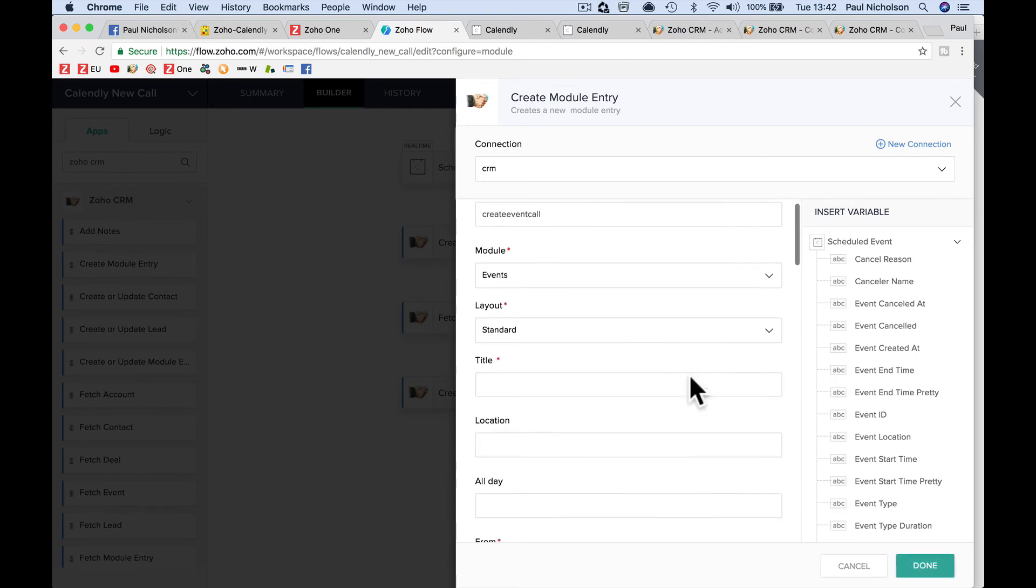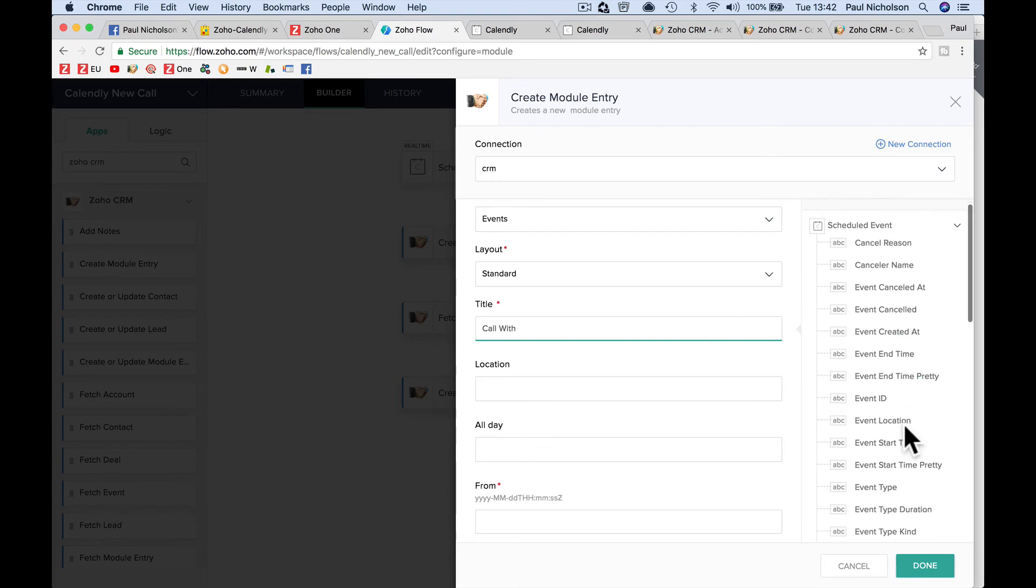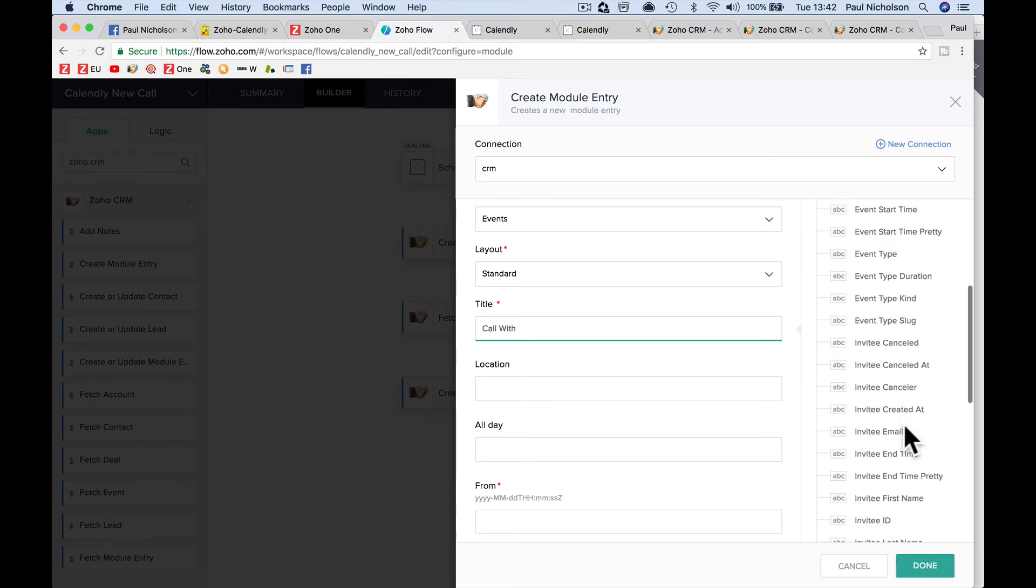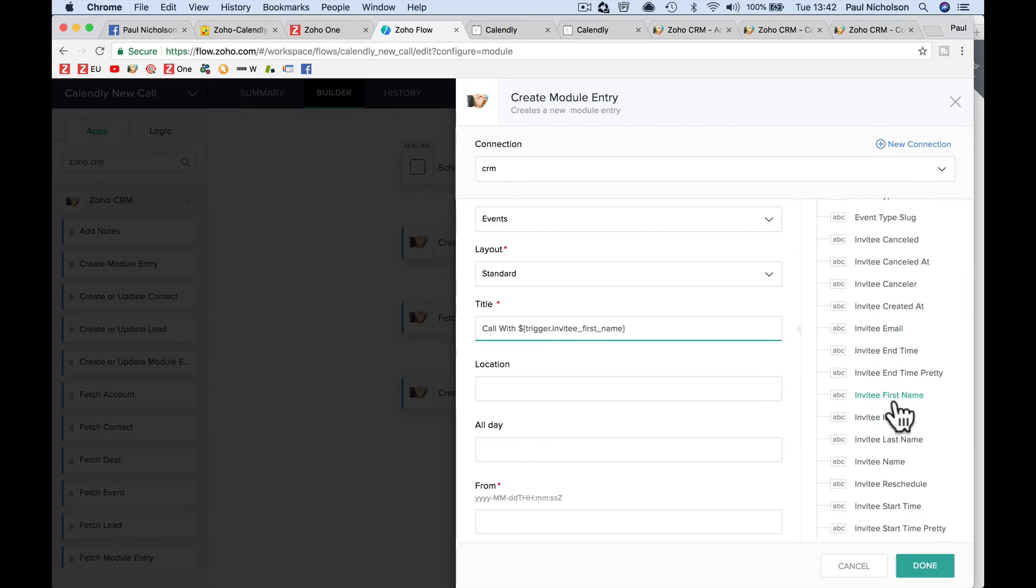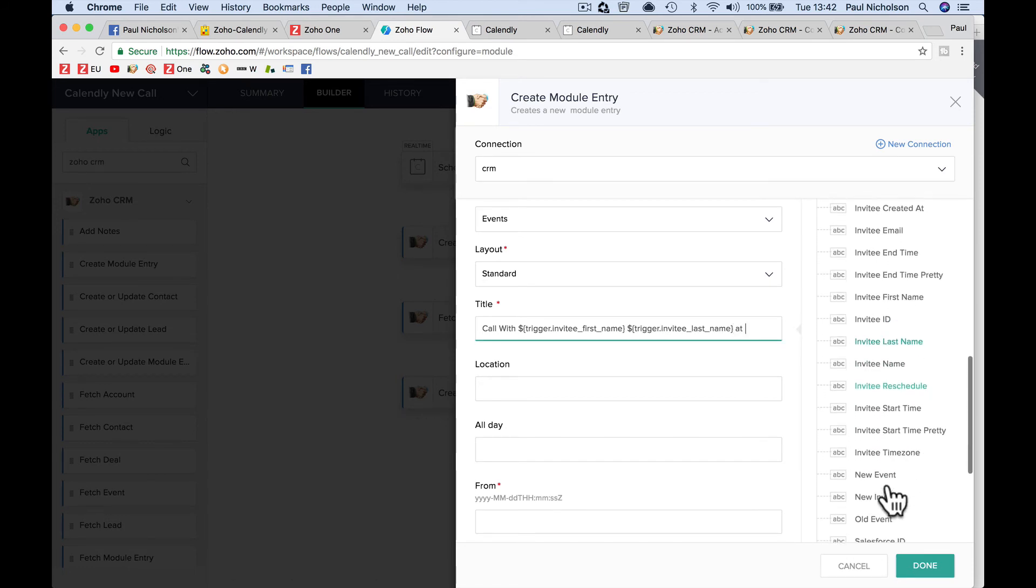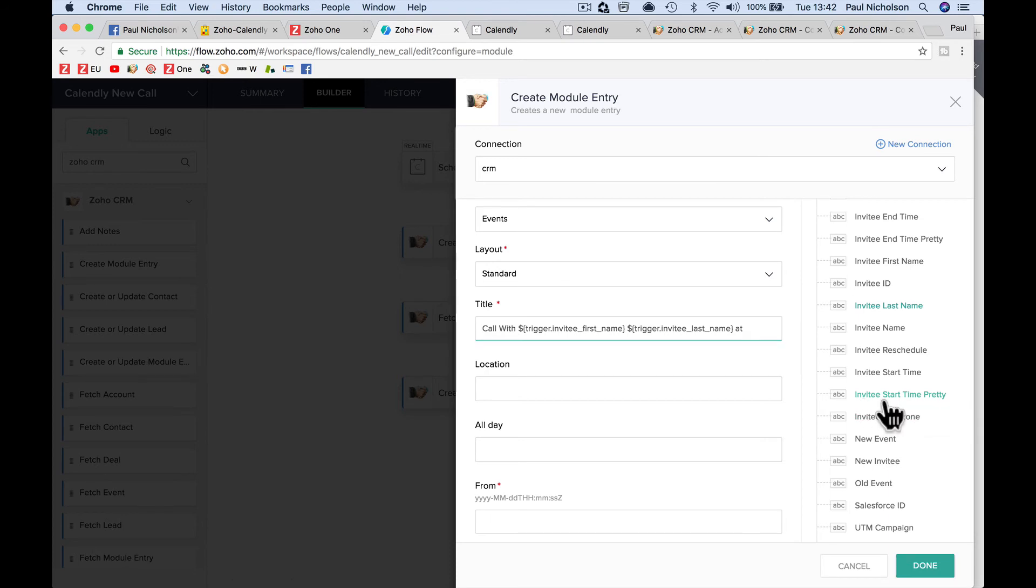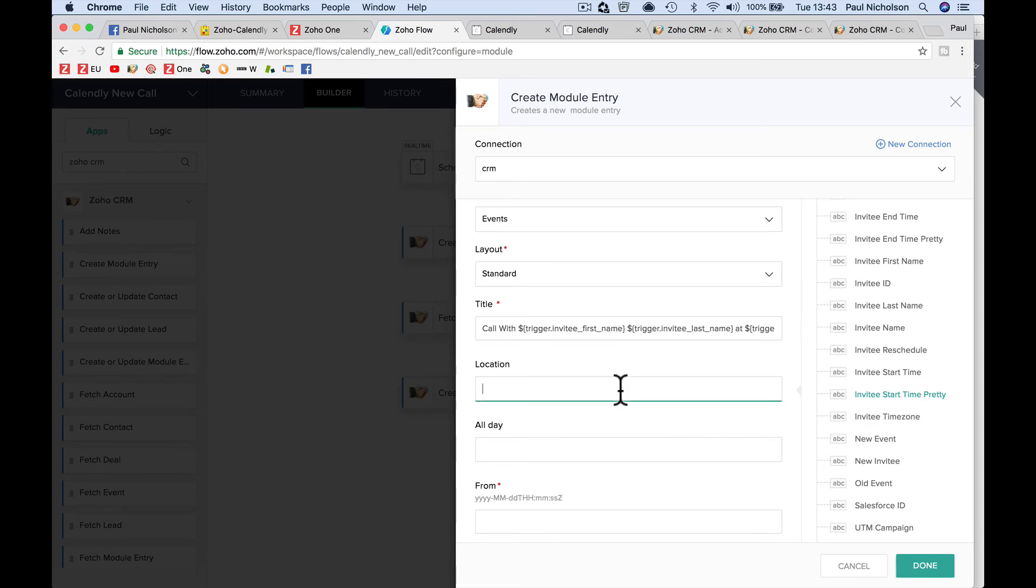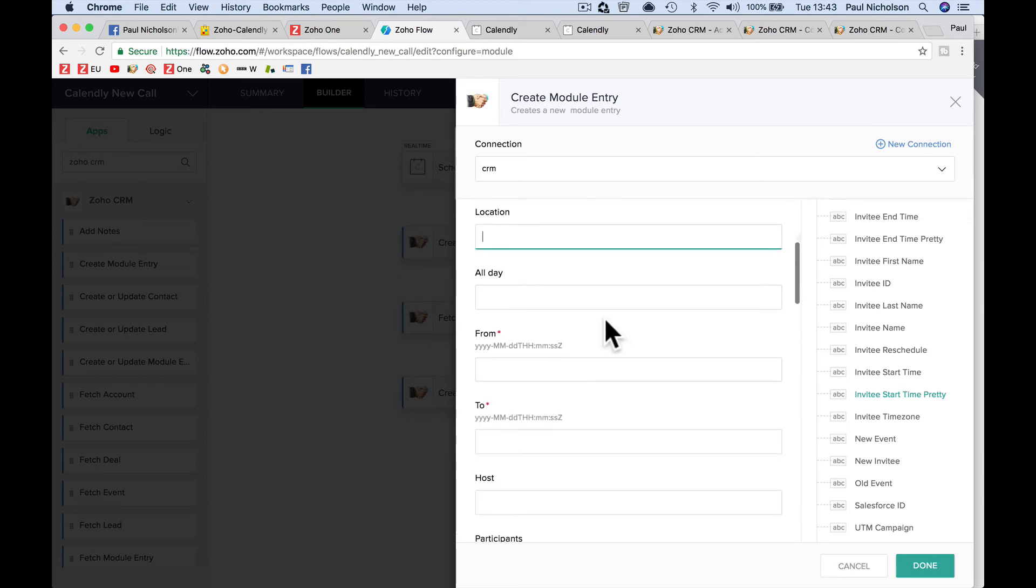Title. So this is where I messed about with that date and time. I'm going to call it call with invitee first name, invitee last name, at. And I'd probably put invitee start time. The start time pretty might look better, so I'm going to put the at start time. You don't need to do that because it's going to show you in the event, but if you're going to notify yourself of a new event, then you might want to put that. Location, I mean, it depends what you're using. It's probably an online phone call.